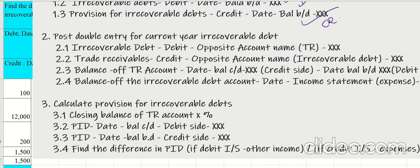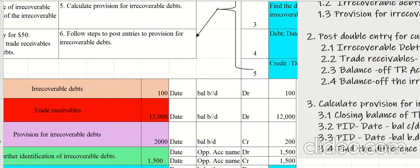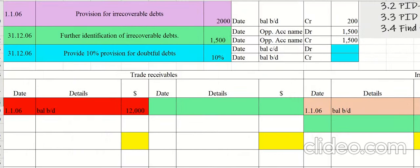Step two: post the double entry for irrecoverable debts — debit the irrecoverable debt account and credit the trade receivables account. After that, we balance off the trade receivables and irrecoverable debt accounts. The irrecoverable debt amount to be adjusted for the current year is 1,500.